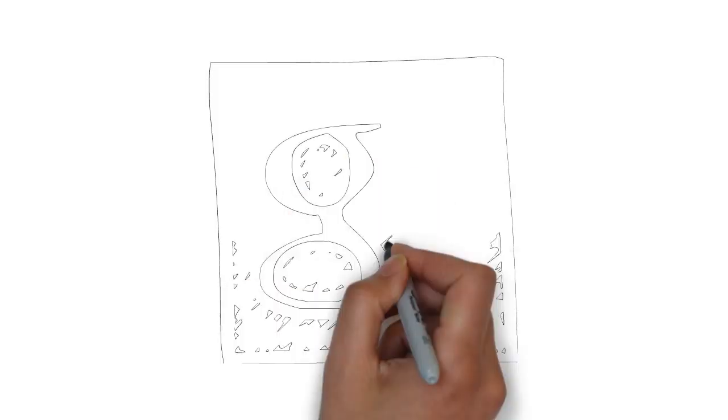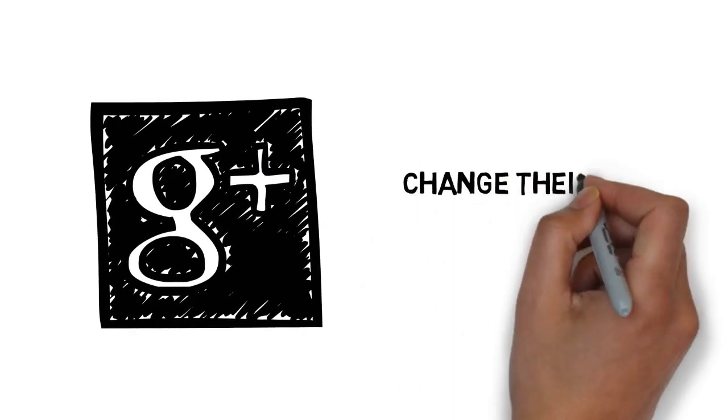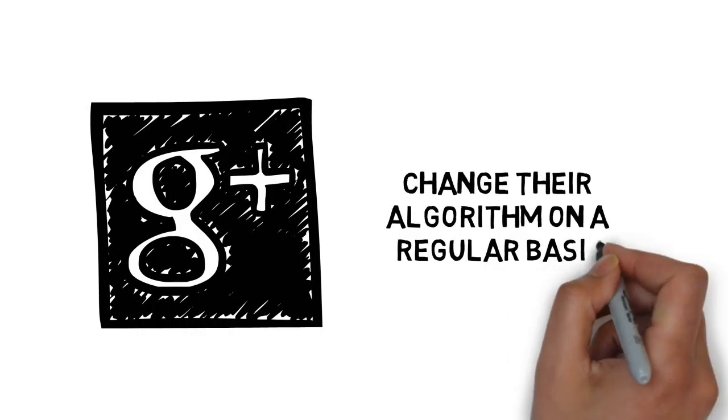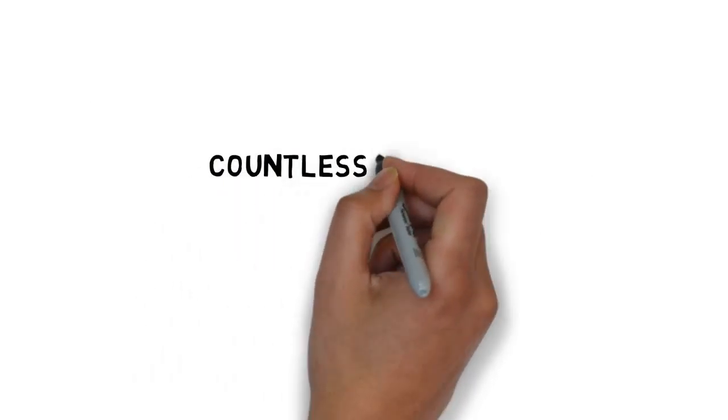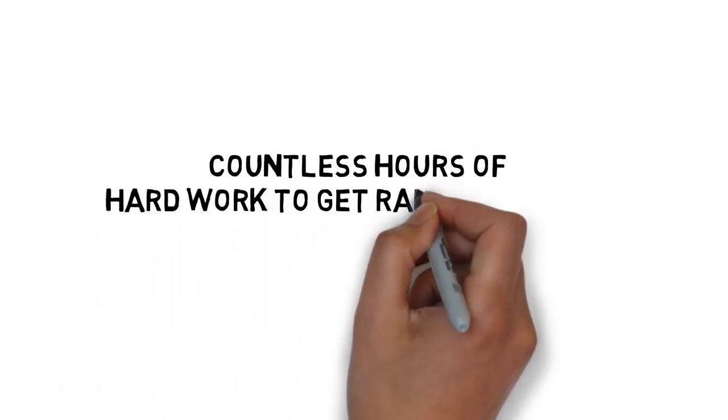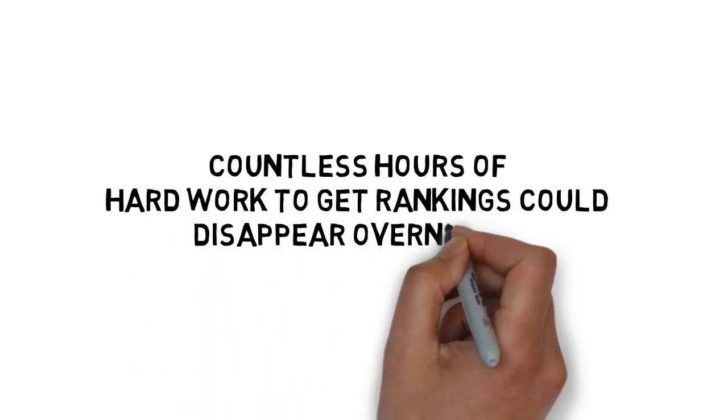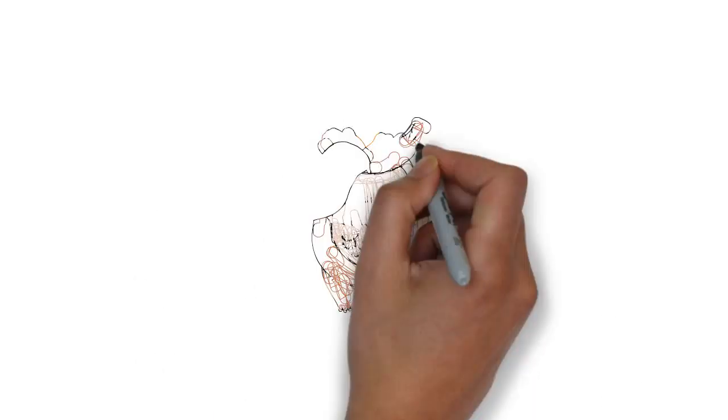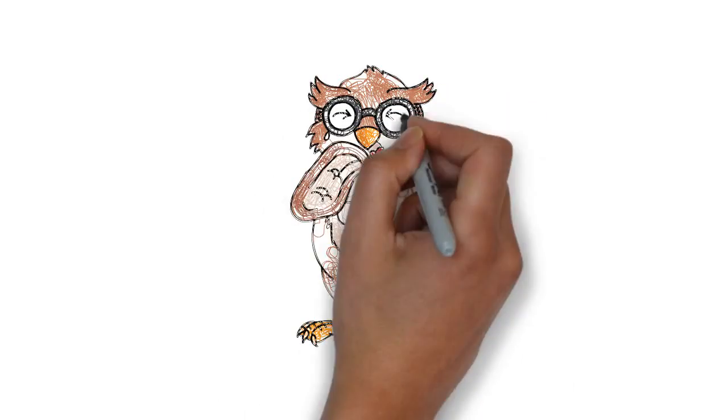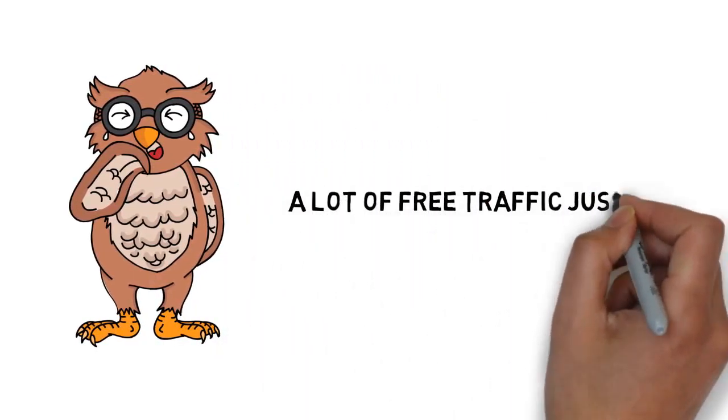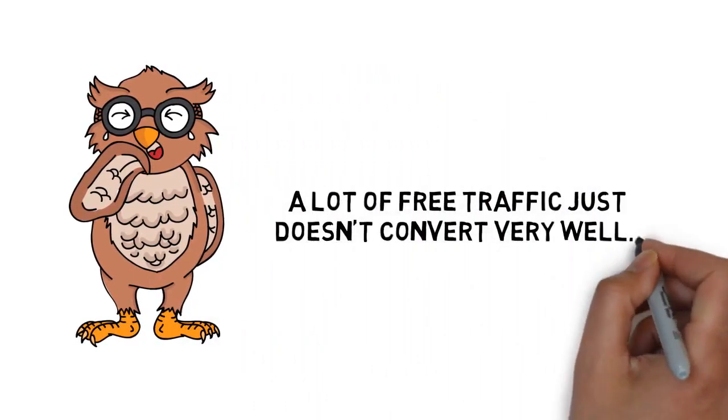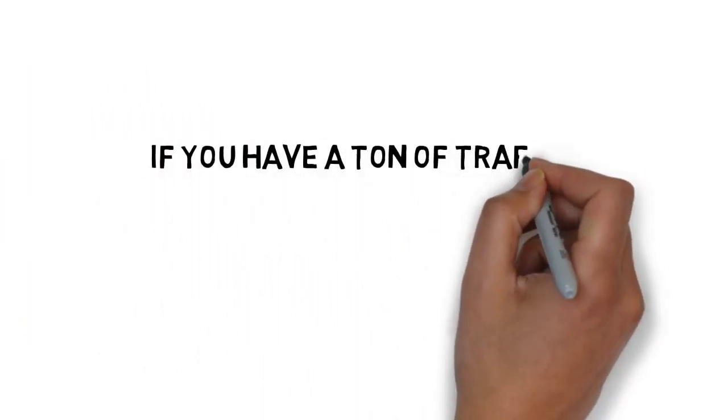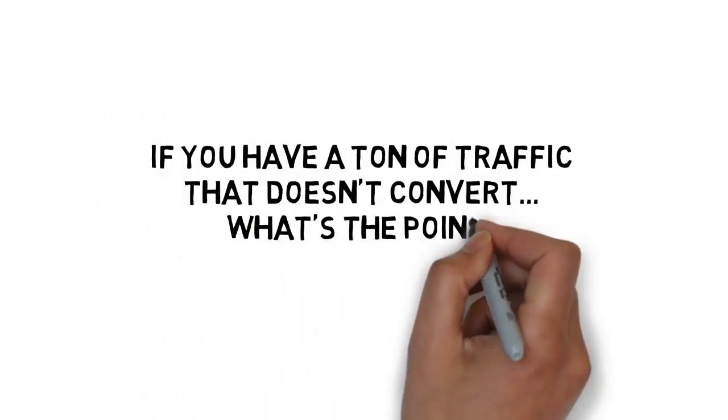Many of the search engines, like Google, change their algorithms on a regular basis. This means that countless hours of hard work to get rankings could disappear overnight. And that's just the beginning. Not only is it time-consuming and hard to get traffic flowing with many free traffic methods, but a lot of free traffic just doesn't convert very well. If you have a ton of traffic that doesn't convert, what's the point?